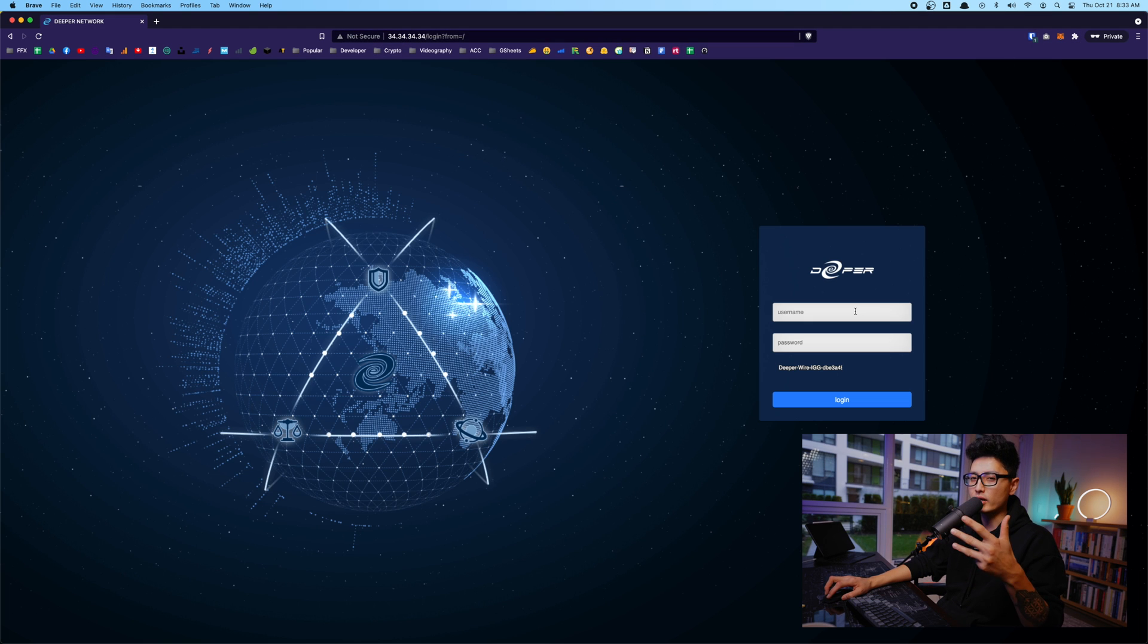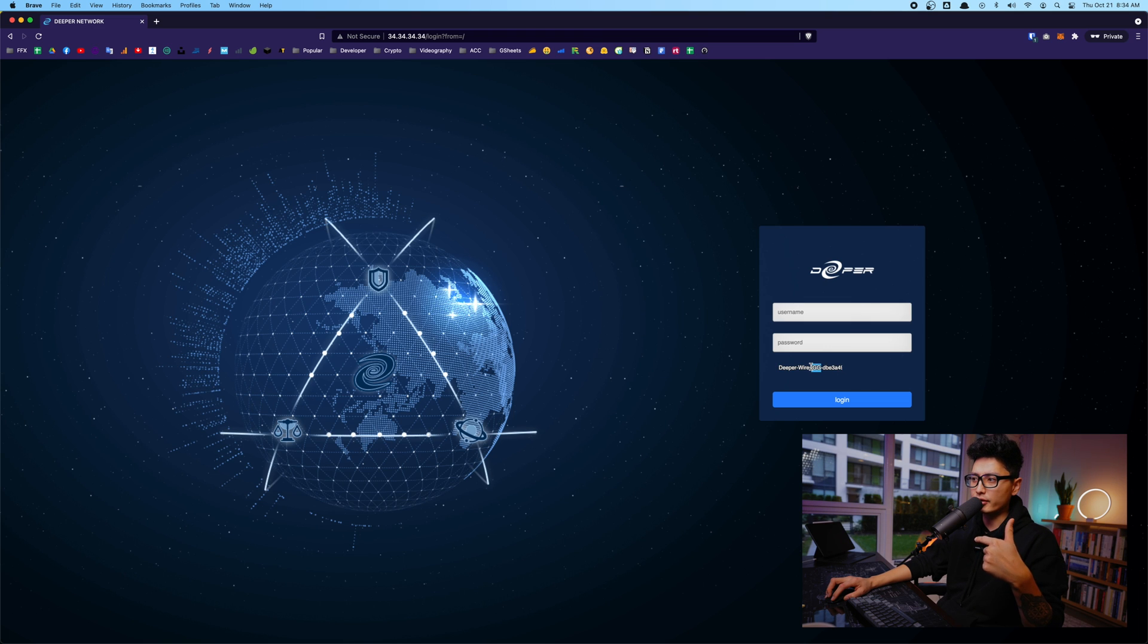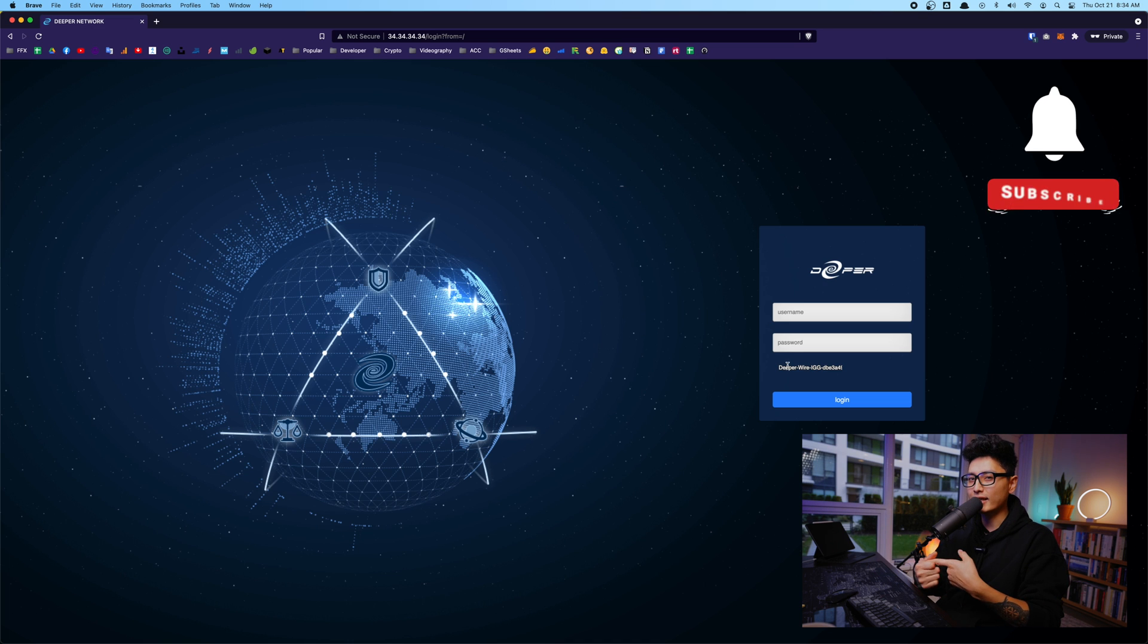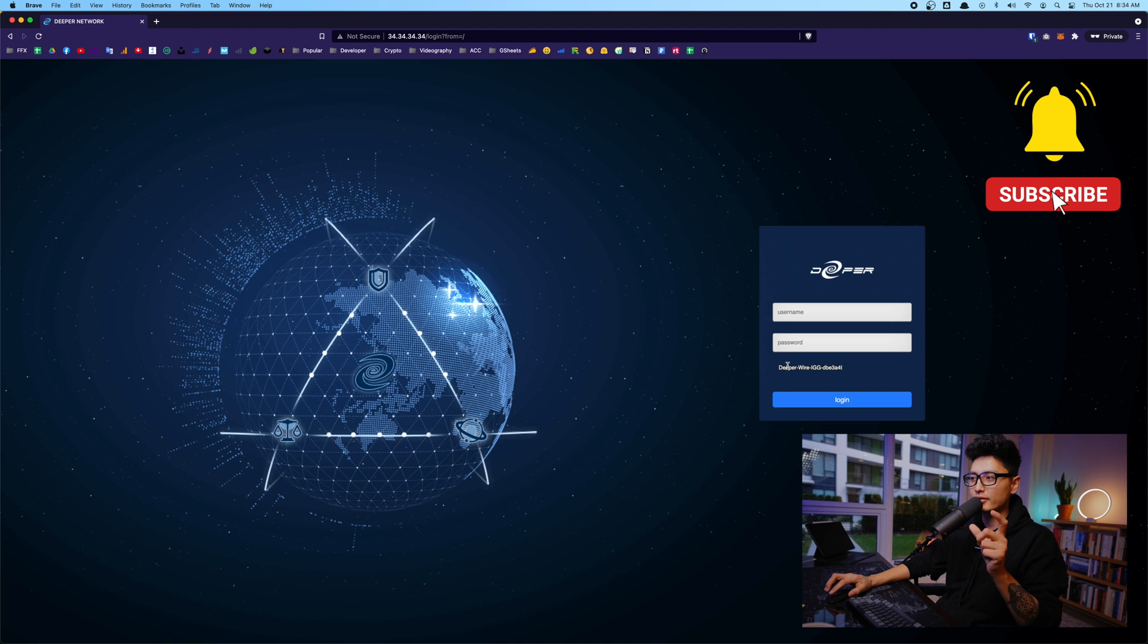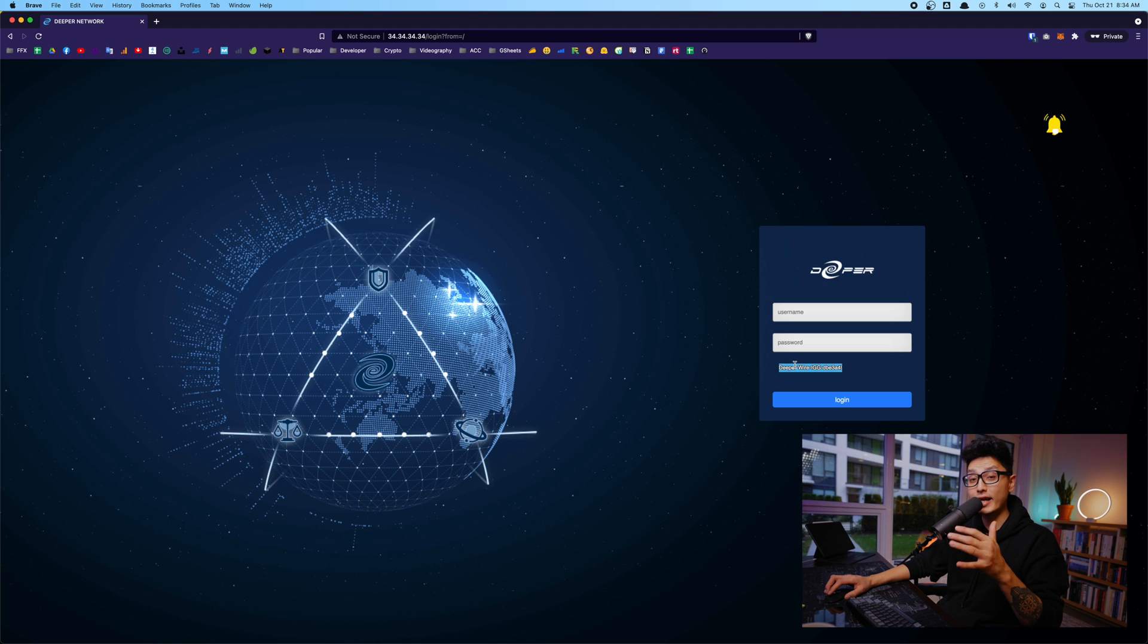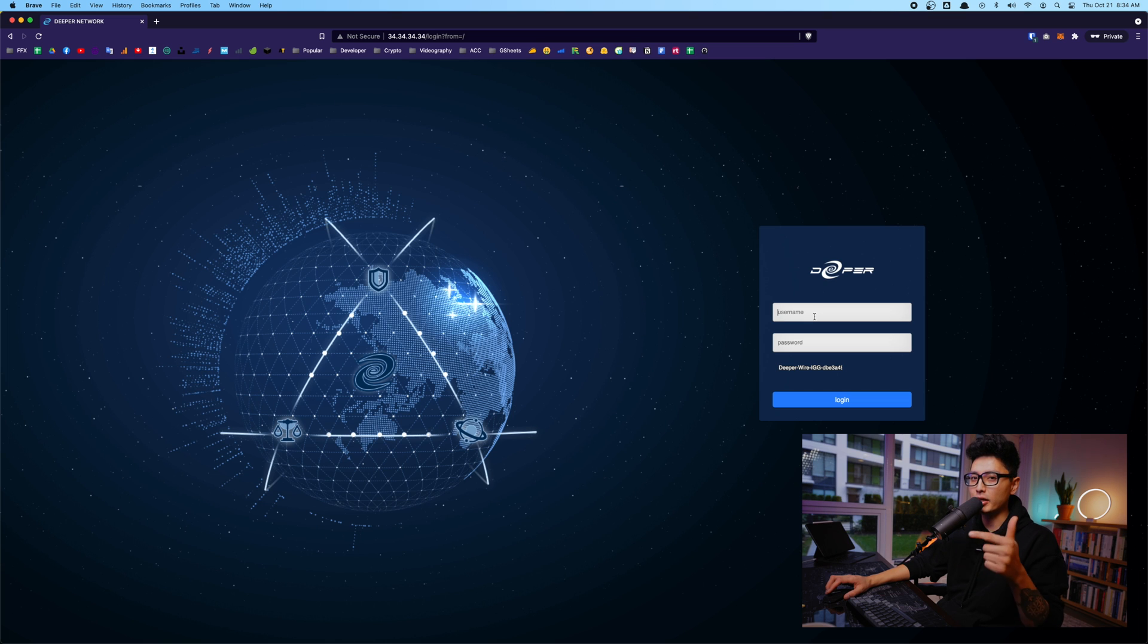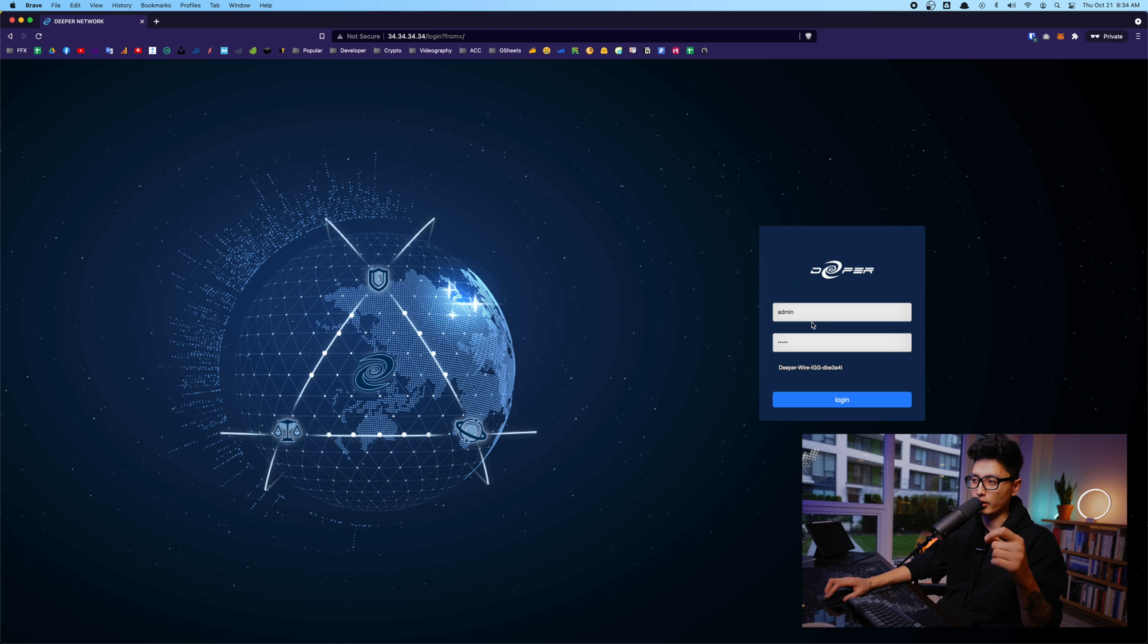First time login here, you're going to see three different information. Number one is username, second one is password, and the third one, this is a series of code. Basically, this is your serial number. When you do the staking DPR token to unlock the mining feature, this is the information we're going to grab. Okay, but for now we're not going to use it. So the first time login here, the username and the password is going to be admin.